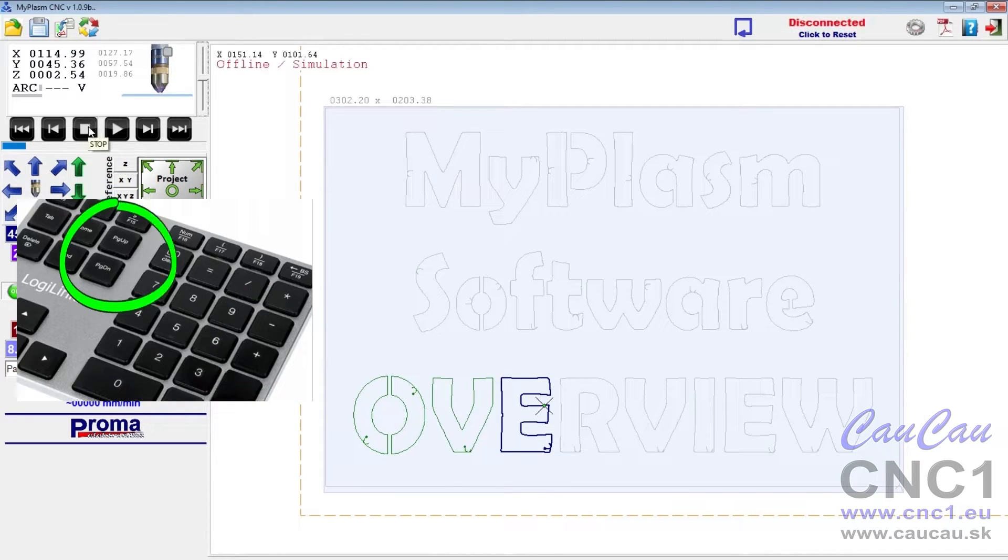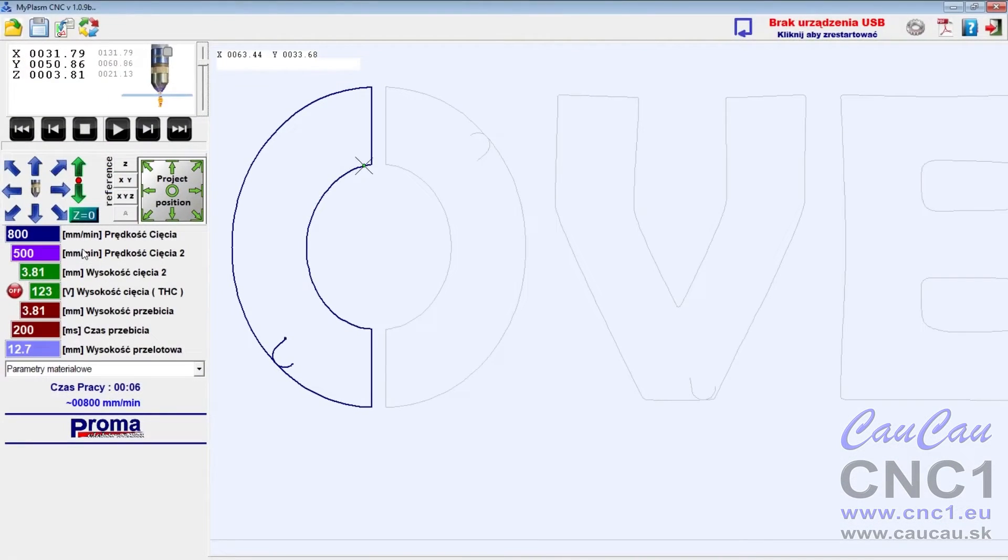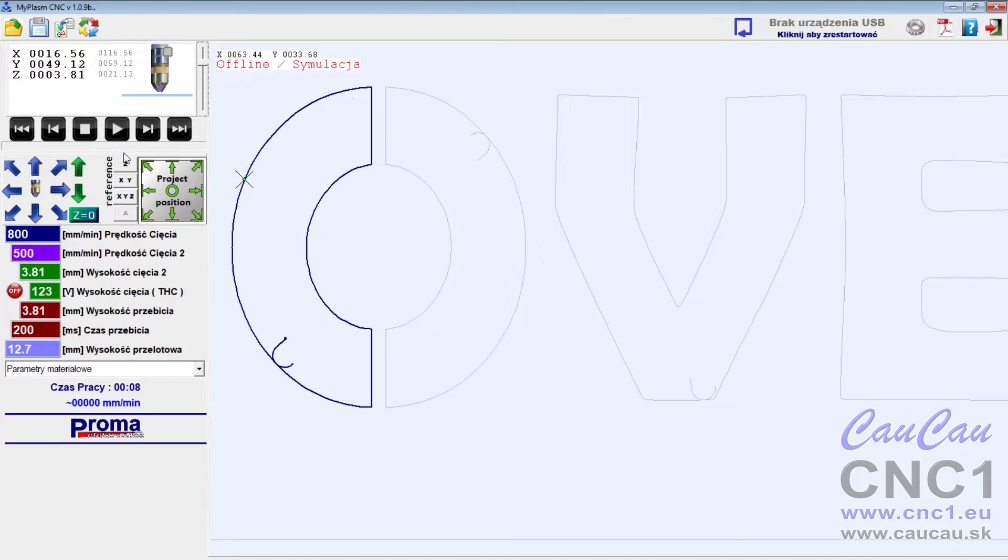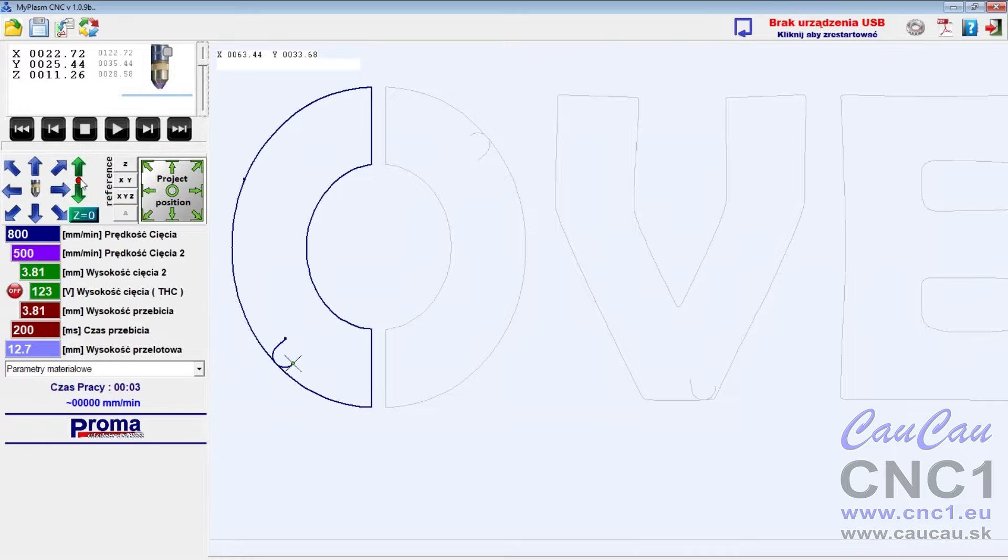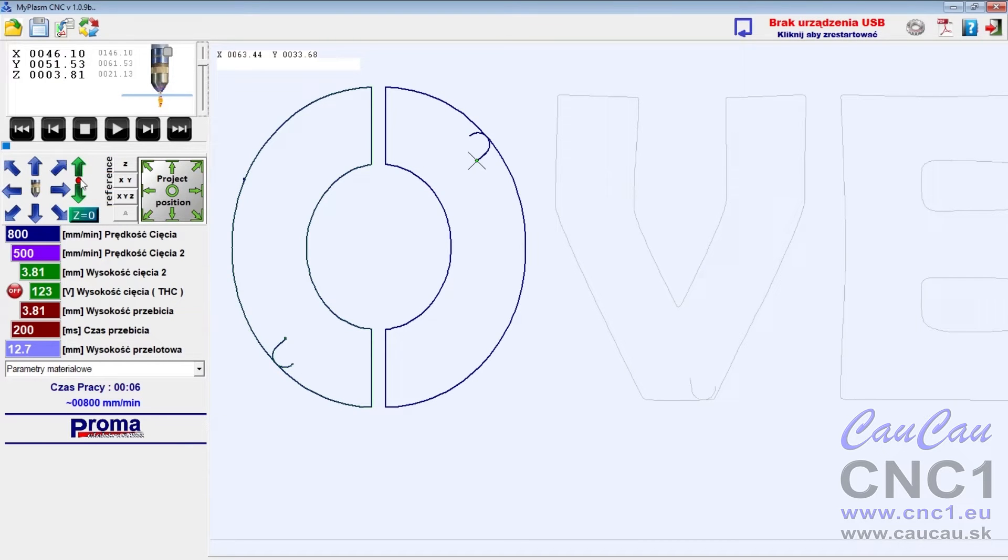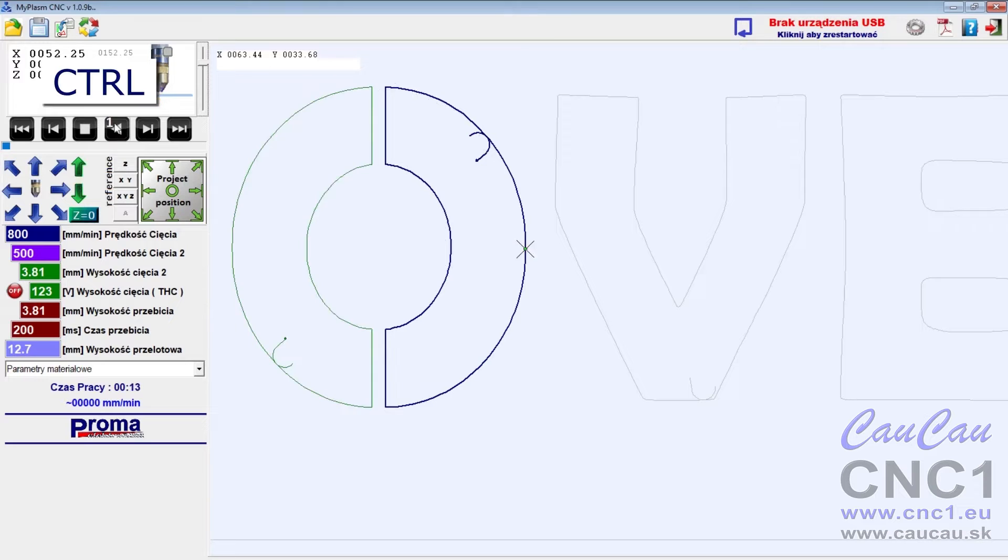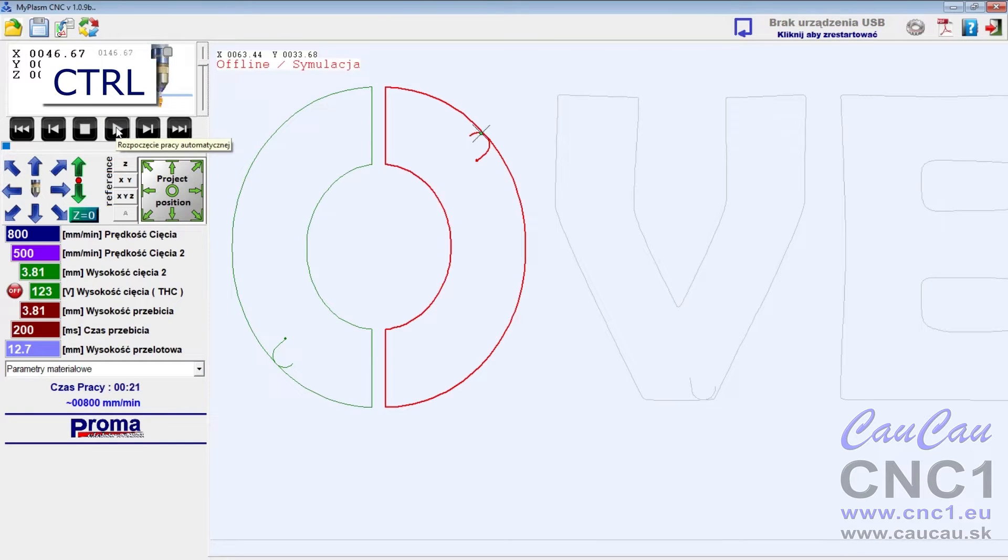If the cutting path is interrupted, you can continue from the torch stop point by clicking start with the right mouse button or the F6 key. Clicking start while holding down the control key starts cutting one selected path from the end, which often allows you to finish the uncut part.